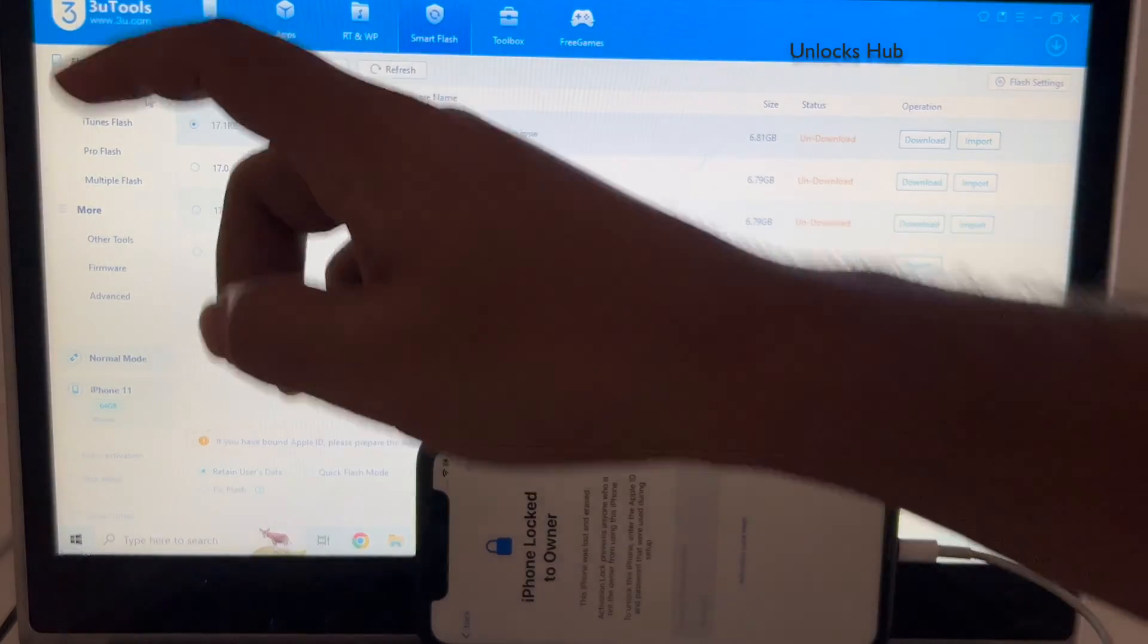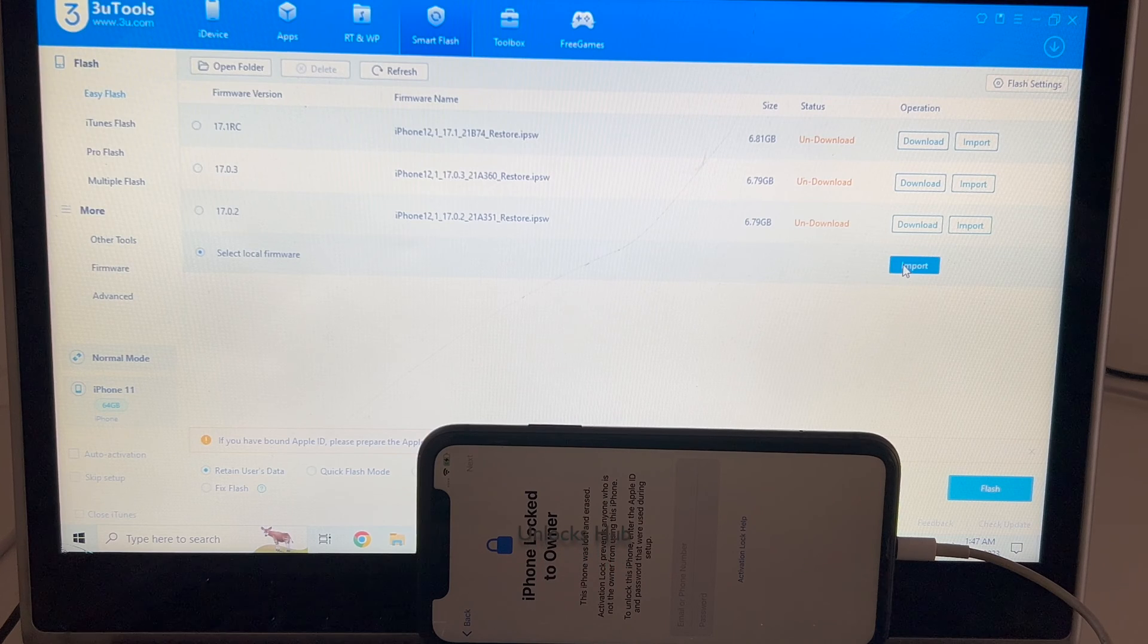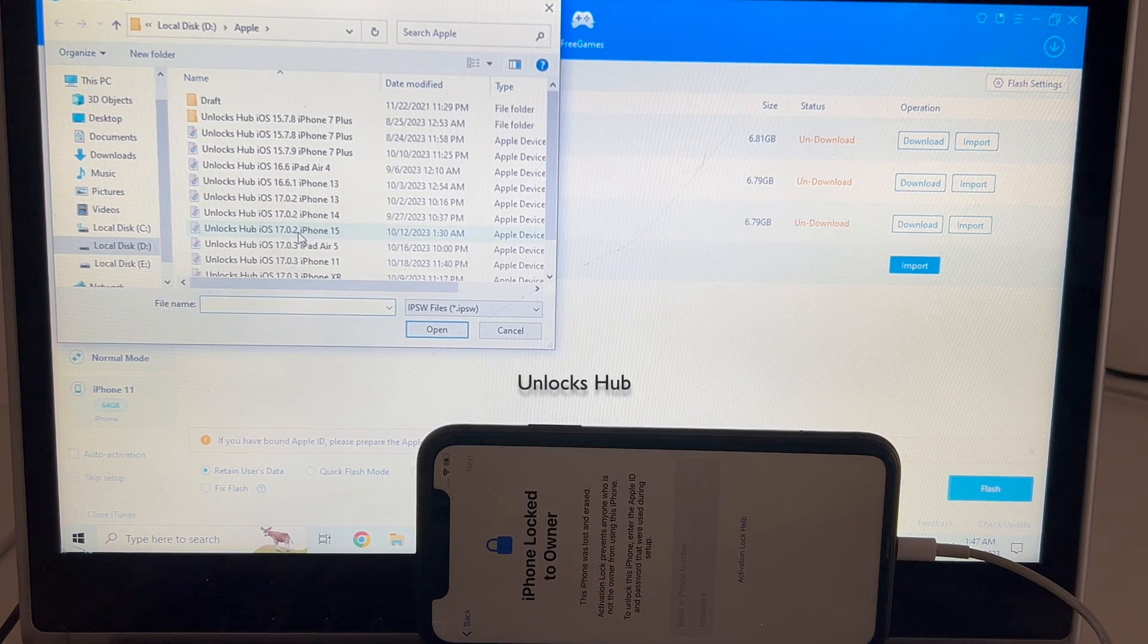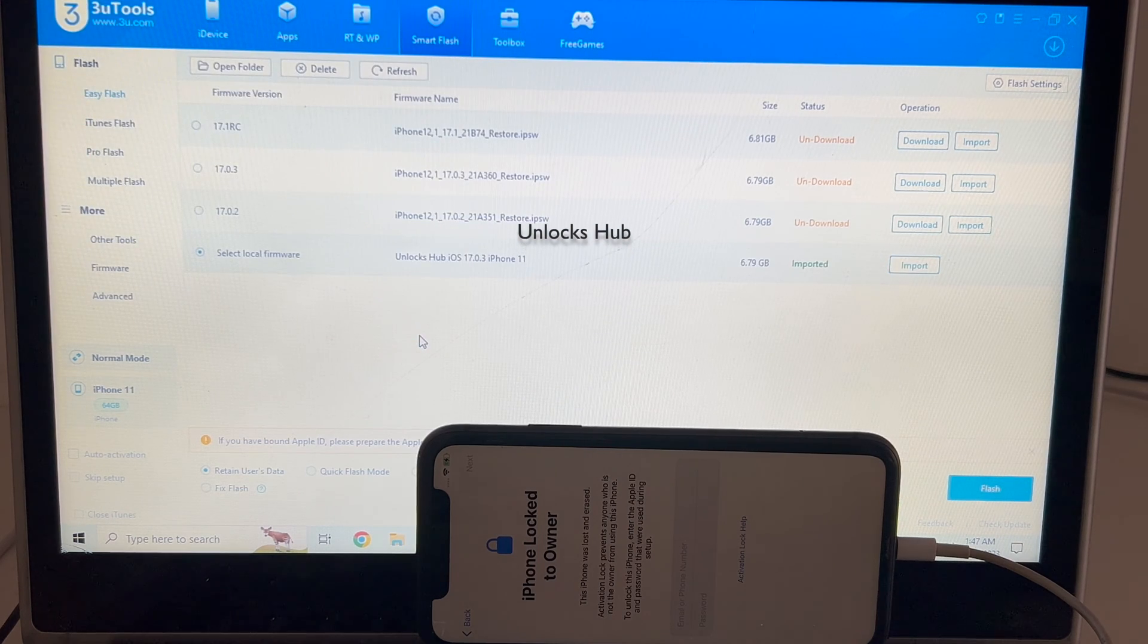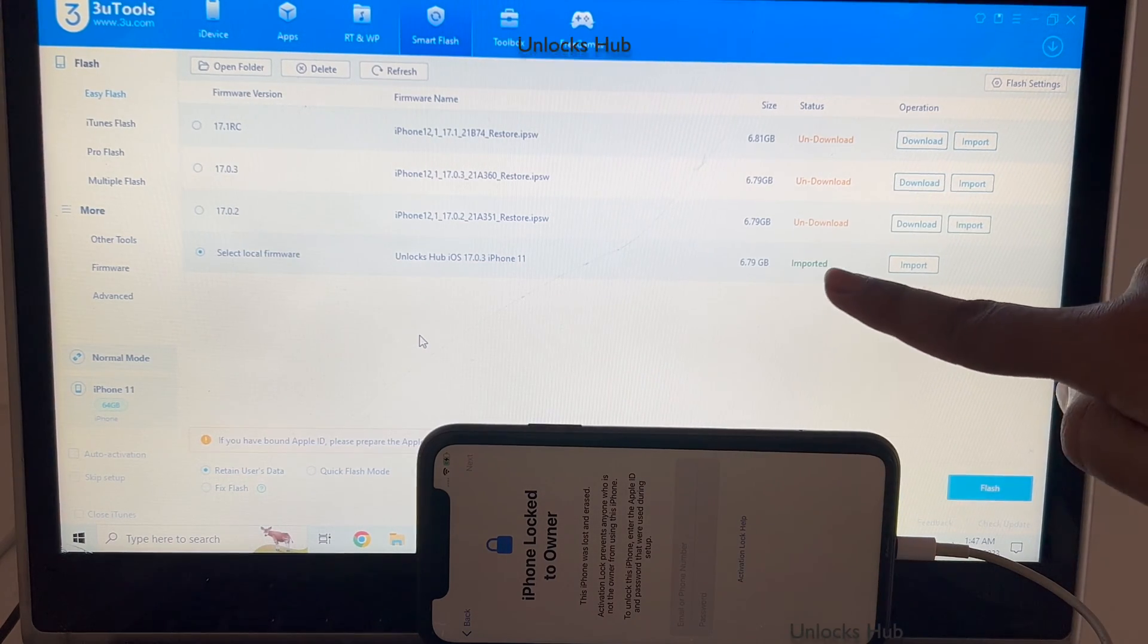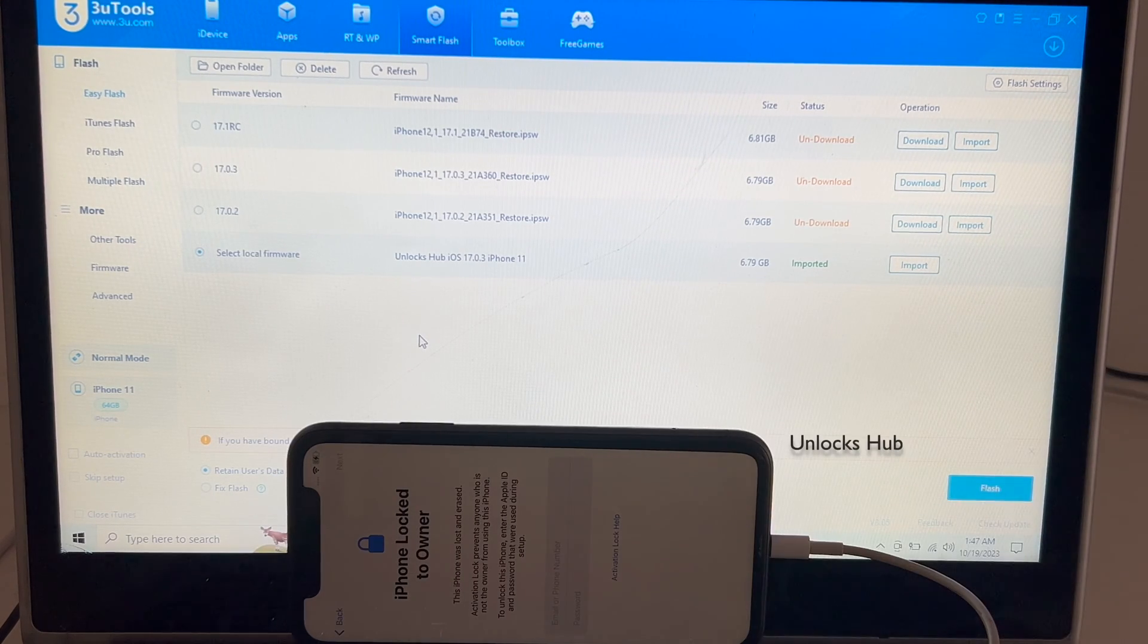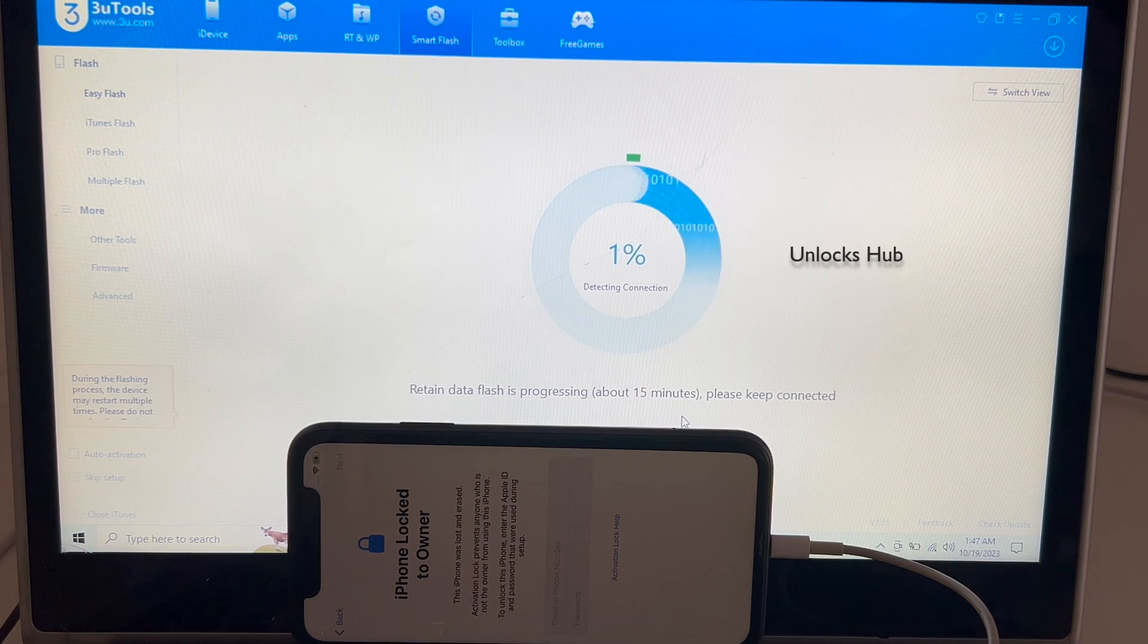So select the easy flash option which is the first option and click on select local firmware option. Click on import and select the unlock sub iPhone 11 IPSW. You can see it unlock sub 17.0.3 iPhone 11 and imported in green color here. I have selected retain users data so the Wi-Fi passwords will be saved and let me click on the flash option and click on flash option once again.